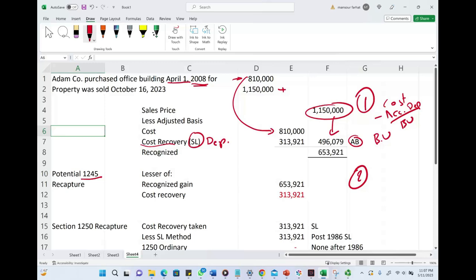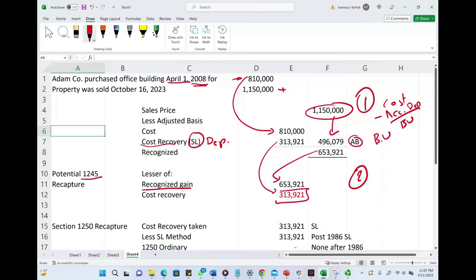recognized gain, which is $653,921—that's why we compute this first—and depreciation taken, which is $313,921 using the straight-line method. So what's the potential Section 1245 recapture? It's $313,921, the lesser of these two figures.